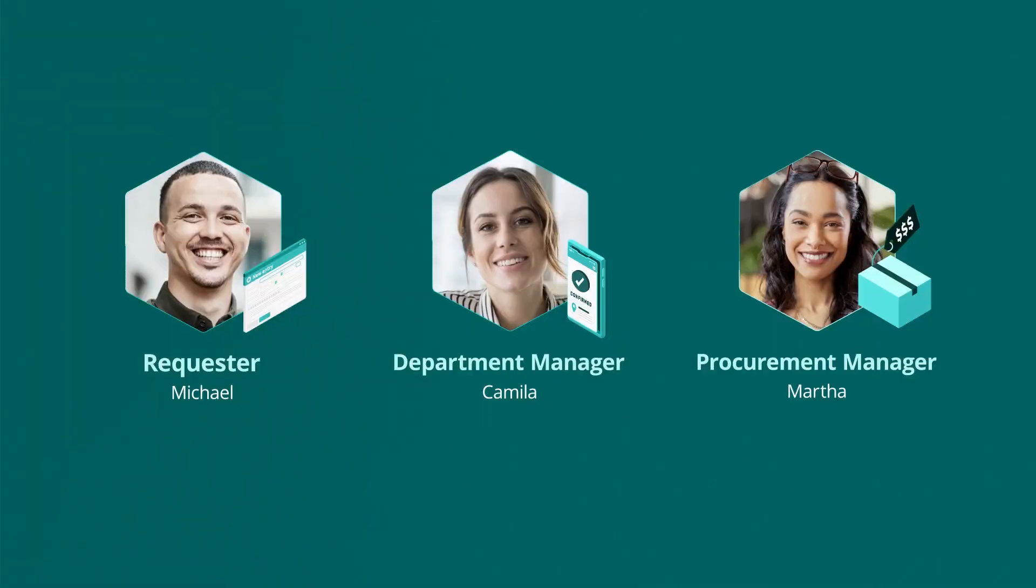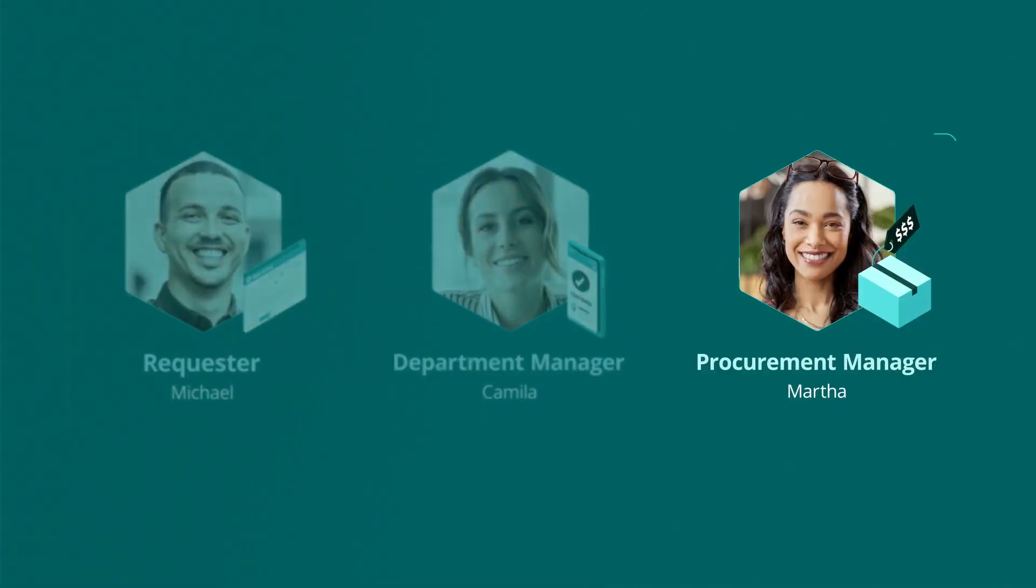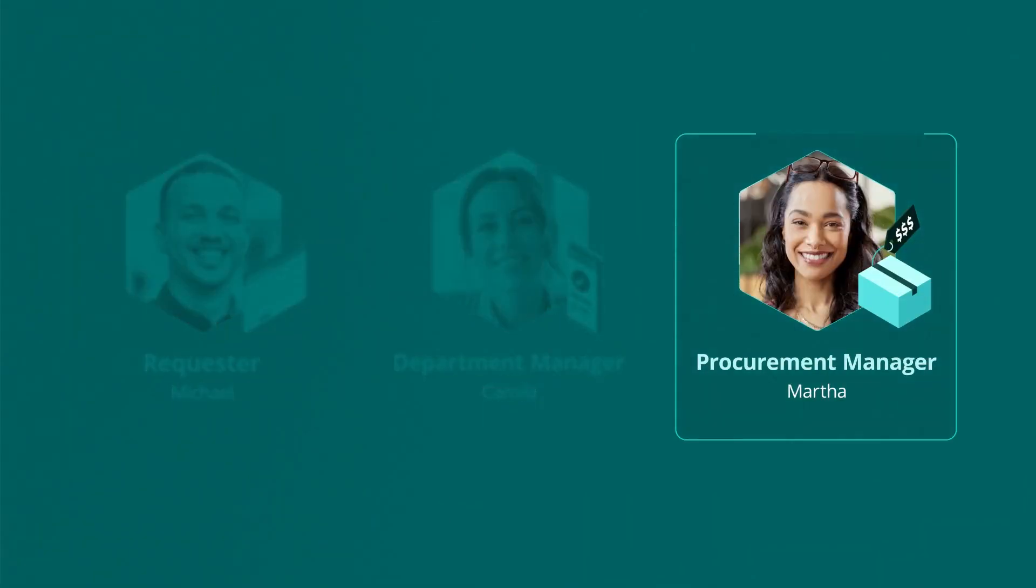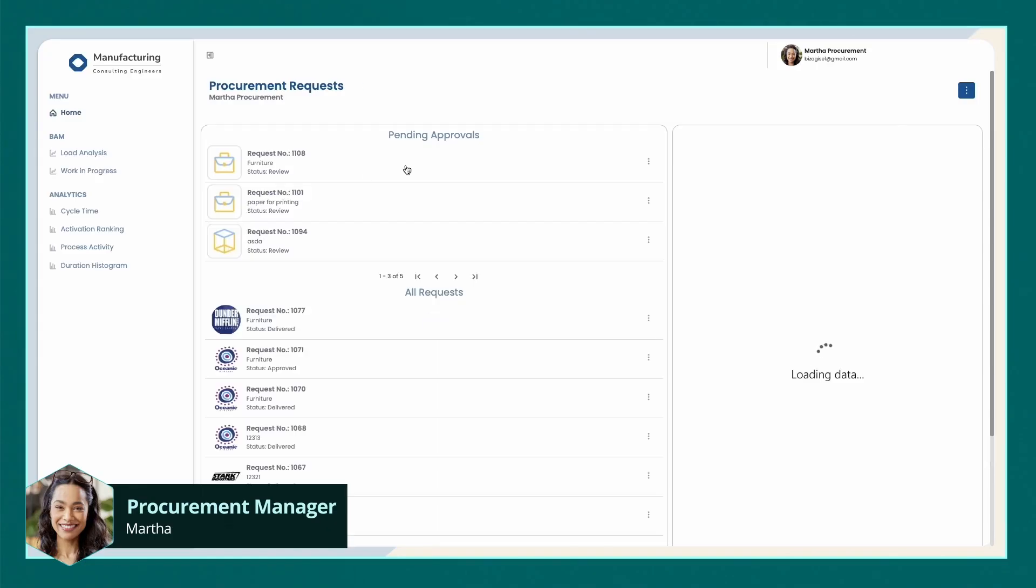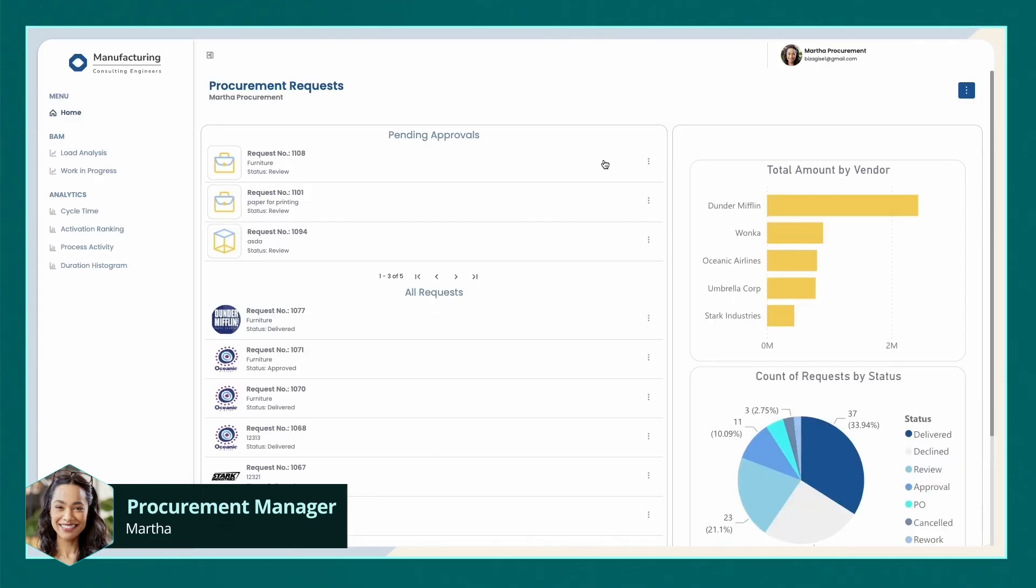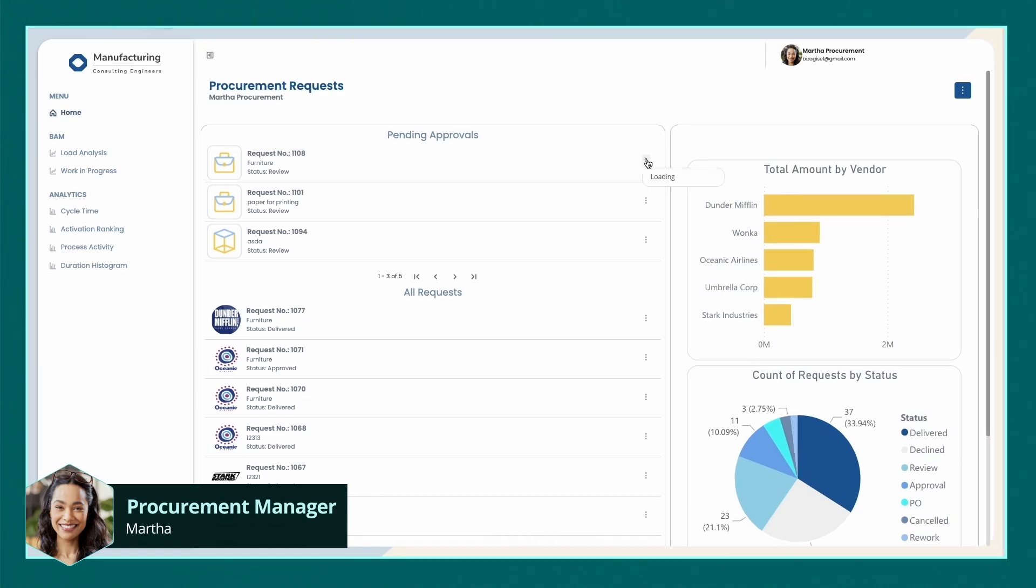Finally, we reached procurement approval. Let's log in as procurement manager, Martha, who experiences a different user interface. She has two lists on her dashboard, one of historical requests and one of requests pending approvals, where she will see Michael's new request ready for her.